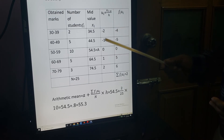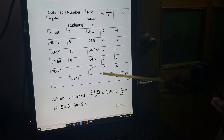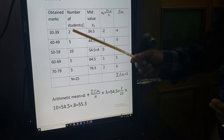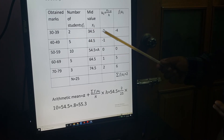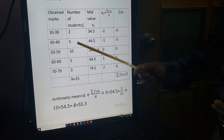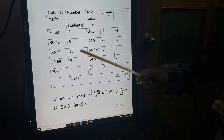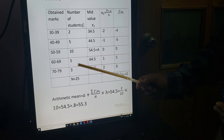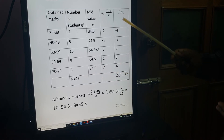Continuing the UI values: similarly we get 1 and 2 for the last two rows. Then compute FI × UI for each row: 2 × minus 2 = minus 4; 5 × minus 1 = minus 5; 10 × 0 = 0; 5 × 1 = 5; 3 × 2 = 6.